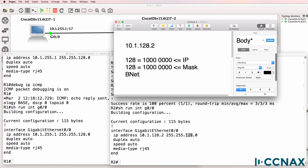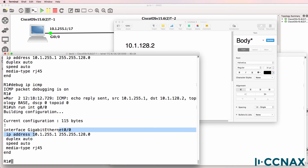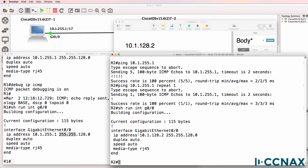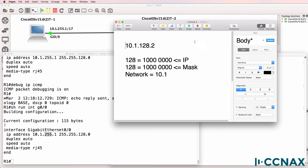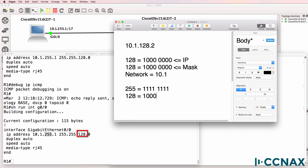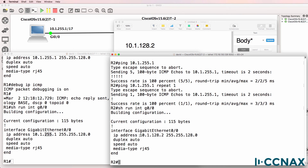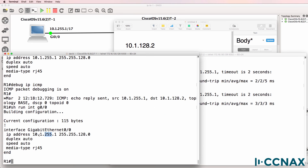So in this example, the network portion of the address equals 10.1 in decimal, and then the first binary bit in the third octet. If we look at this address, 10.1 is the network portion — that's the same as what we've got on the other side. But in the third octet we've got 255, which in binary is eight binary ones. The mask equals 128, so the network portion is the first bit, which is the same as 128. So 10.1 plus the first binary bit in the third octet is the network portion.